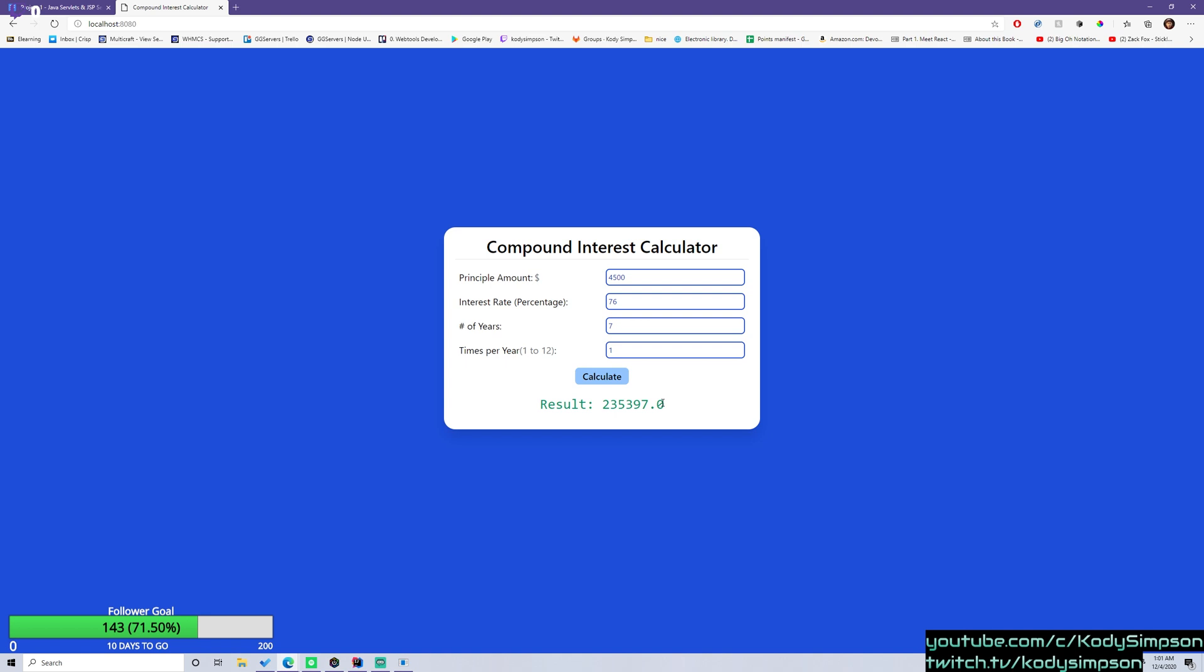We've used this in algebra for me at least. It's a pretty simple application. All you're doing here is you have a simple HTML form. We have four inputs here. So we have an input for the principal amount, interest rate, the number of years, and the times per year.